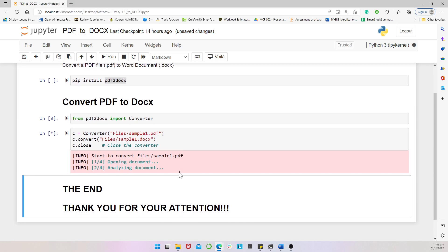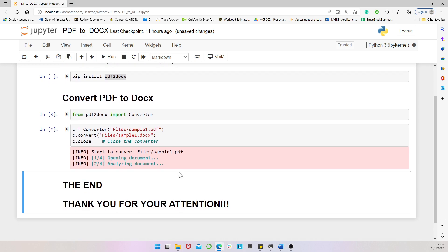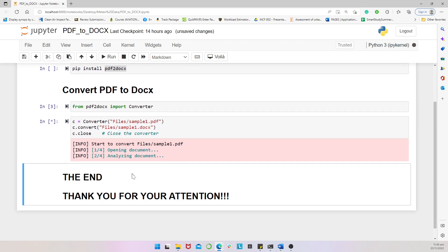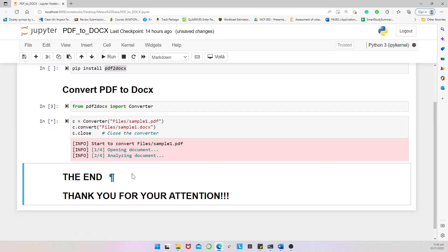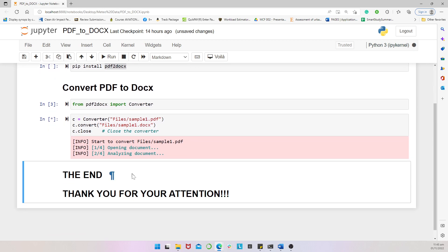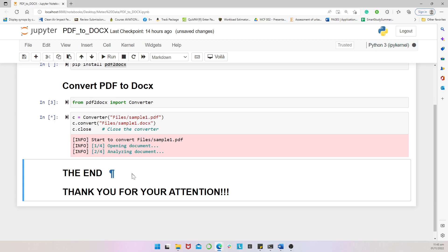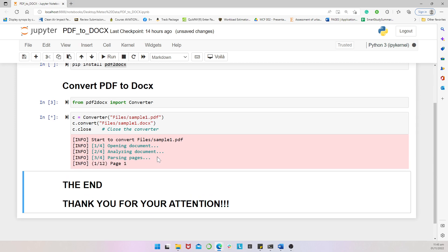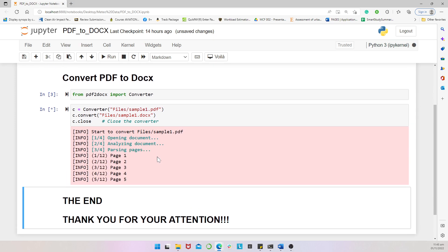So we run this and then it starts opening the document which is a PDF, it starts analyzing it, and then from there when it's done, it would convert the PDF document to the Word document. So in just a short while you would get it's running, okay so it started.